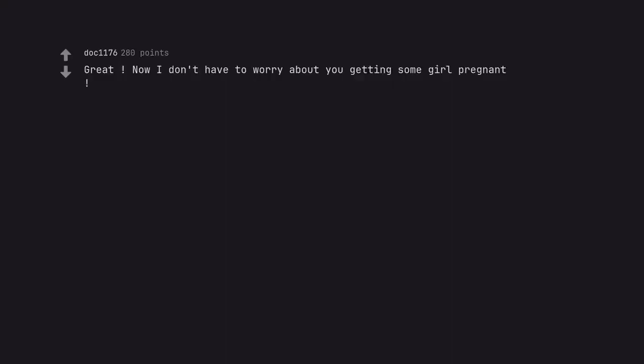Great, now I don't have to worry about you getting some girl pregnant. Am dad, said this.